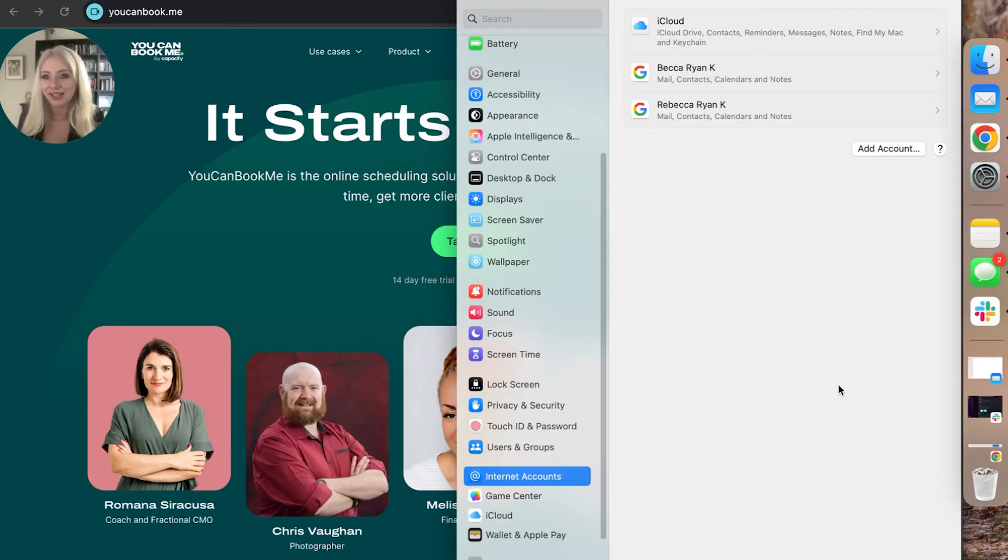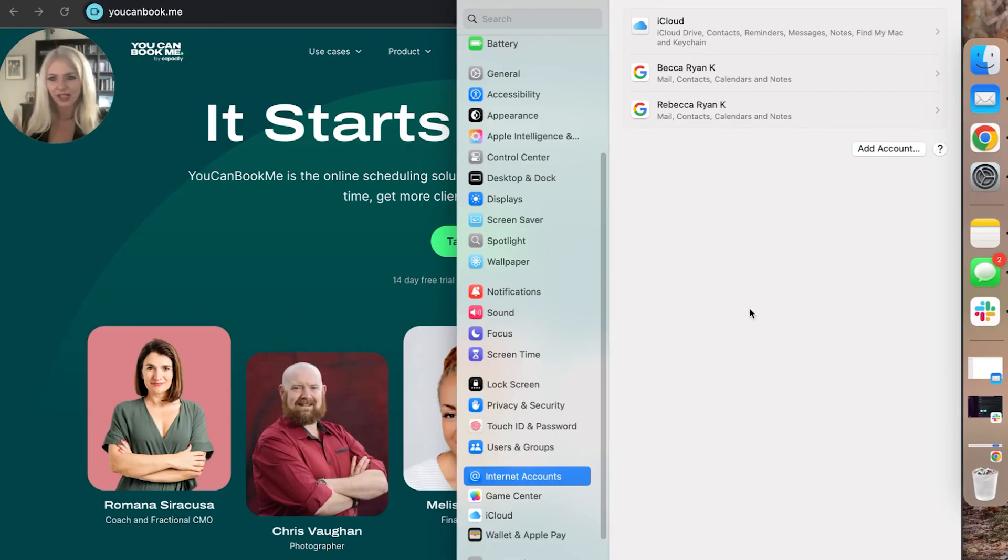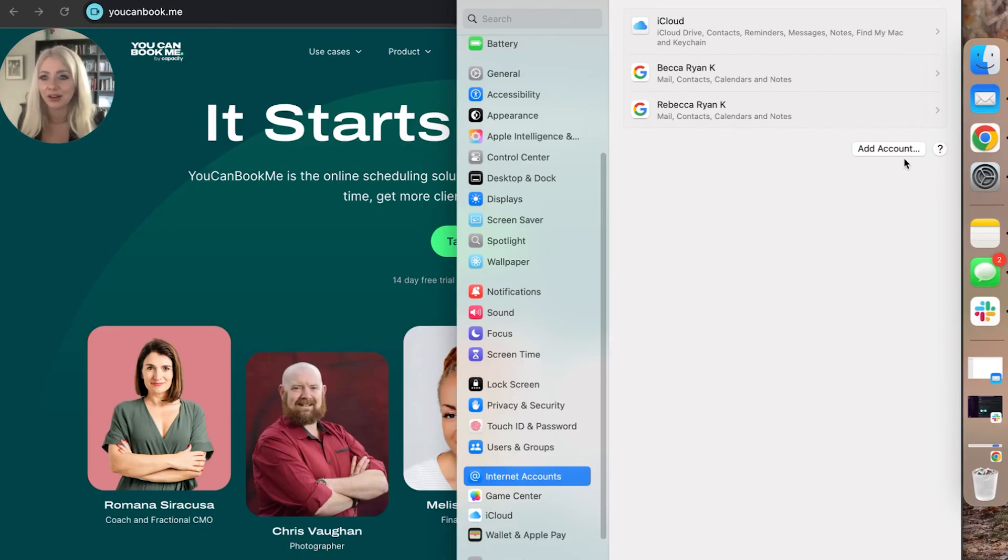Cool. You'll see here I've already got all my personal emails, my iCloud, both my Gmails. They're in here. Why haven't I had my work email yet? Don't ask questions I don't have answers to.